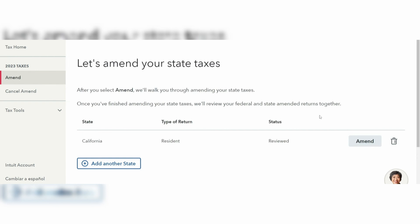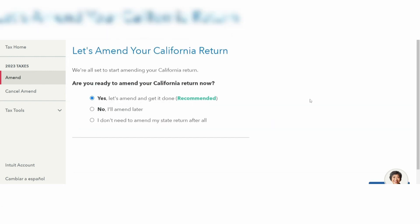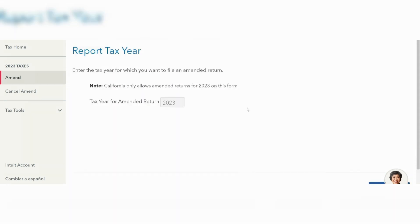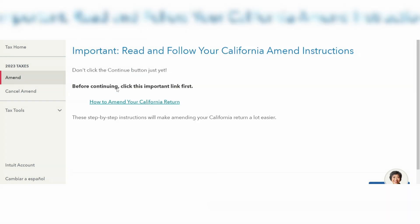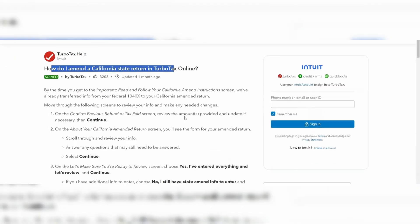Here we are going to amend state taxes. Make sure that you have the correct state selected, then go to the right-hand side and click on Amend. Select yes to proceed with the amendment. You'll also have to report the tax year you are dealing with, and then you'll be prompted to read and follow the amendment instructions according to your state — make sure you click on the link.